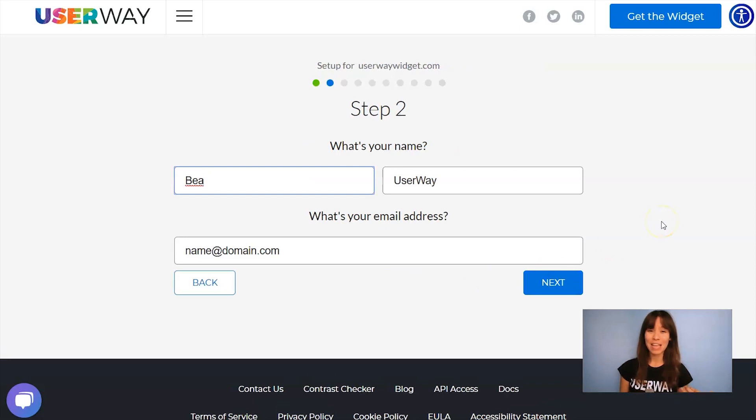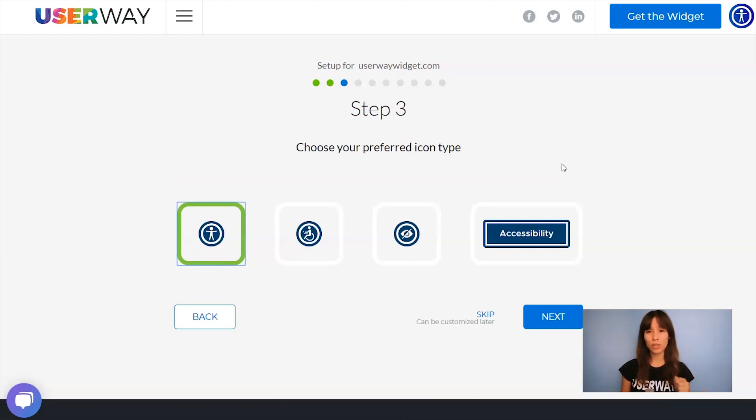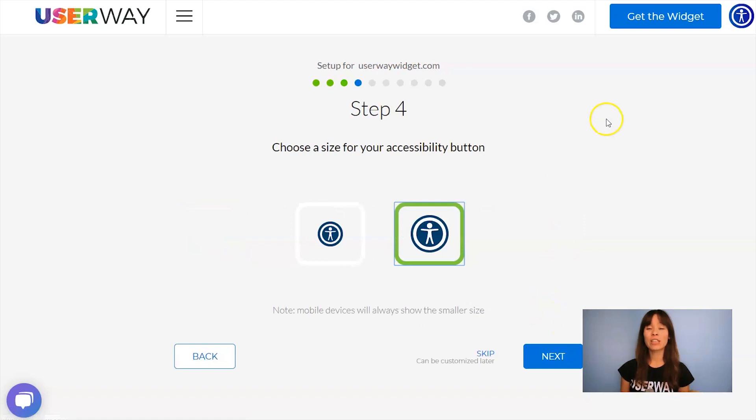Add your name, last name, and your email. Click on Next to step number three. Select the icon that you want to display. You can choose among these four. Click on Next to step number four.